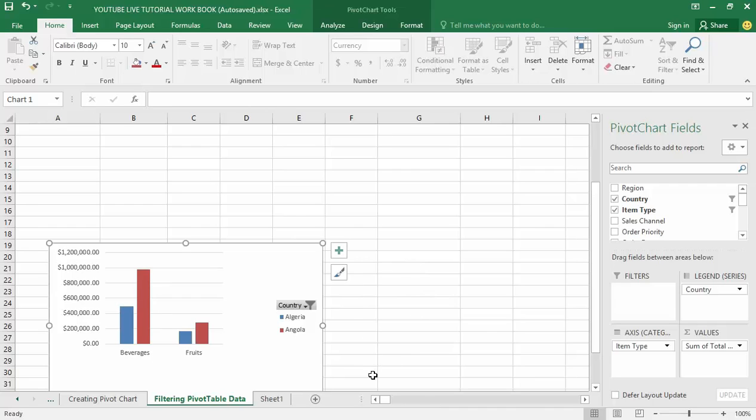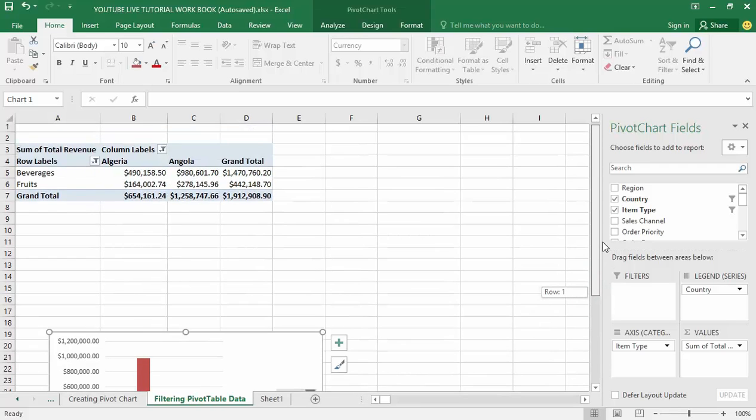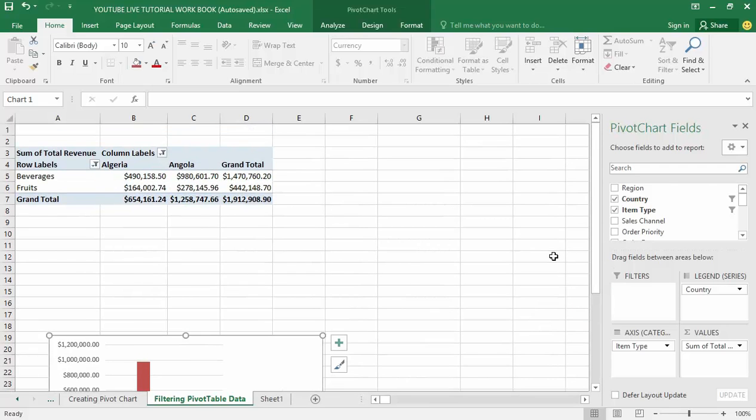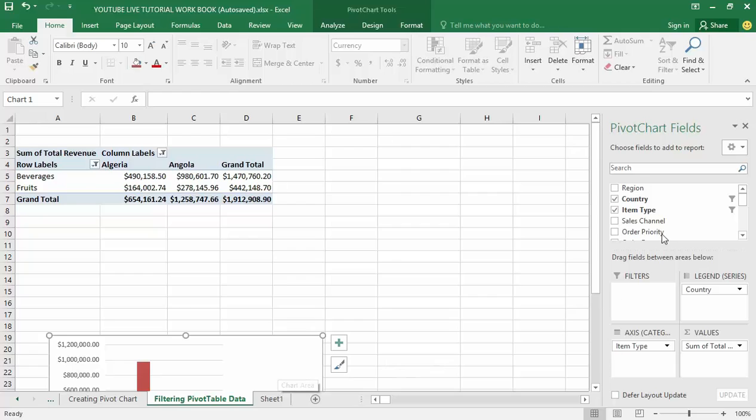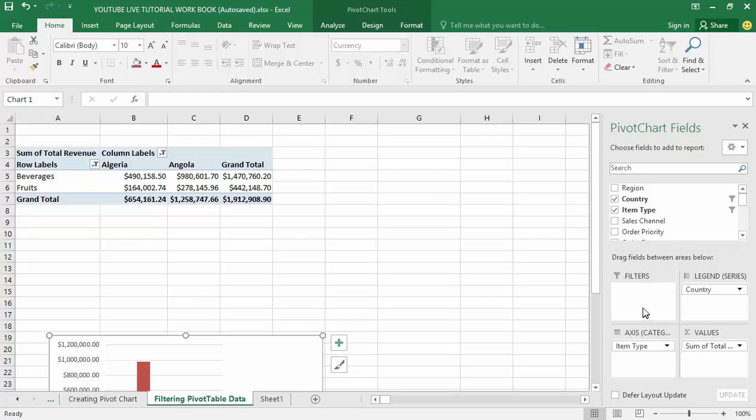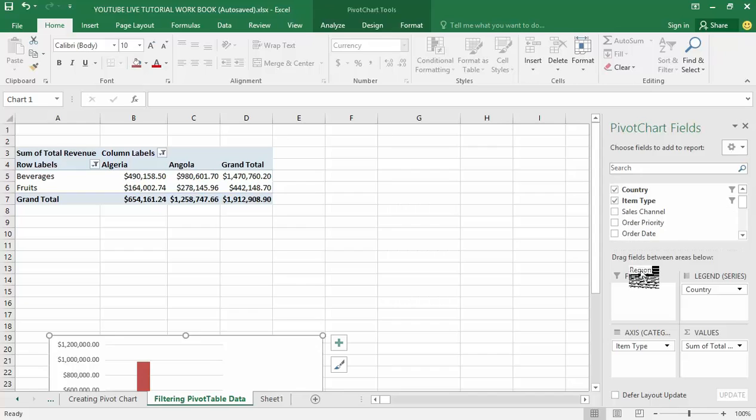However, there is another option of filtering pivot table. Remember that pivot table is also connected to the pivot table fields here. In other words, pivot table is connected to the filters section under the drag and field section. Let's say I drag the region here into the filter section.